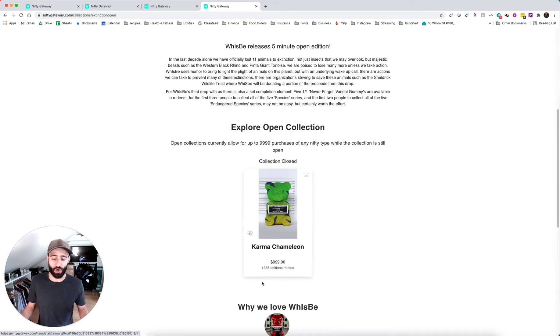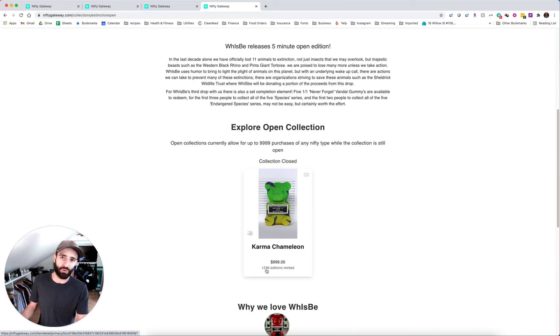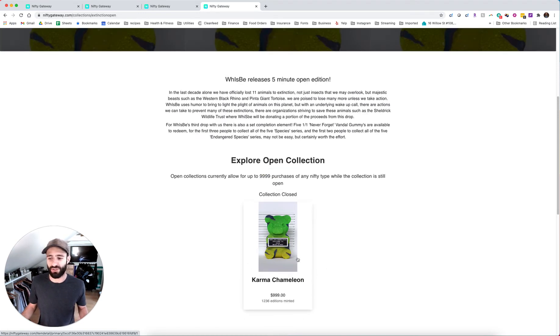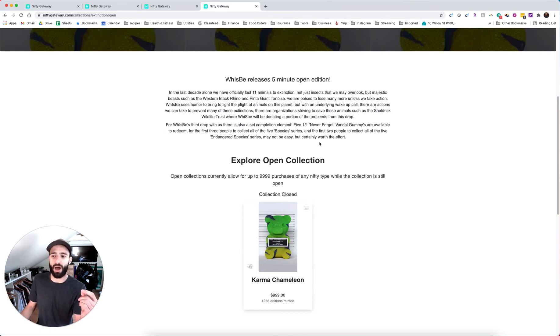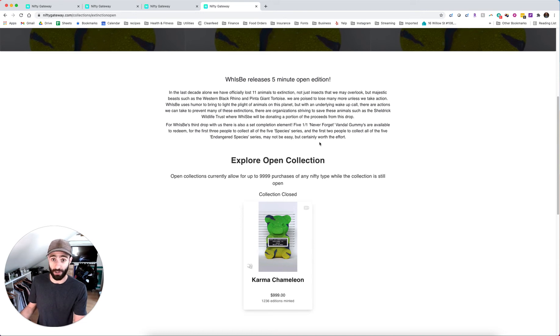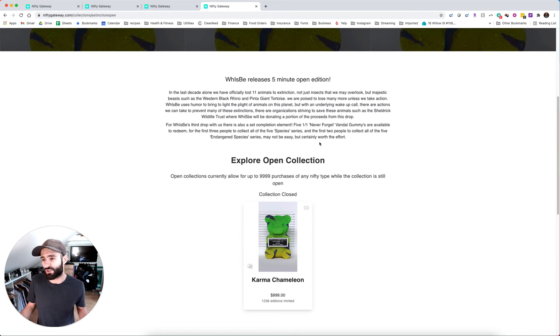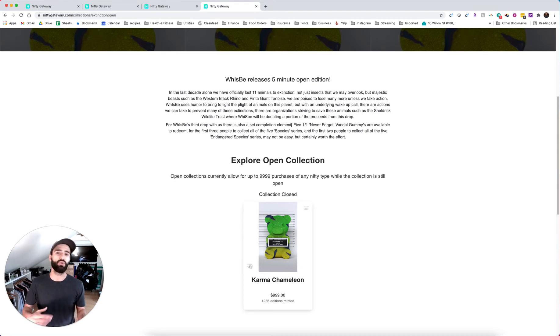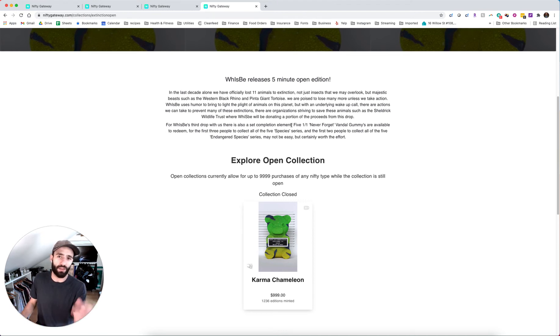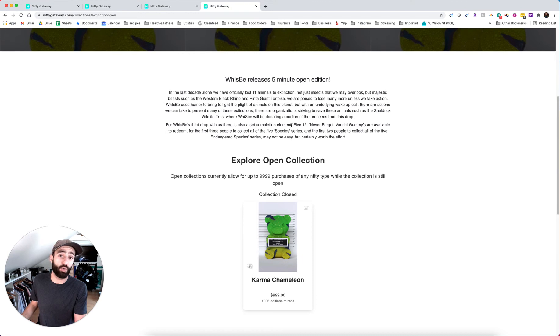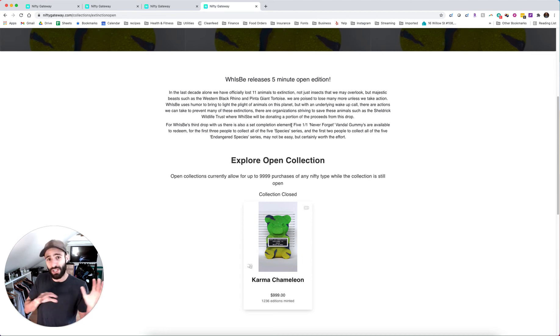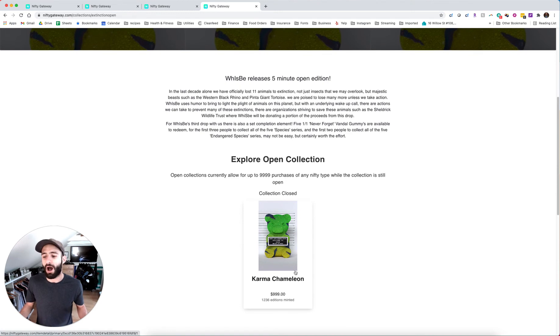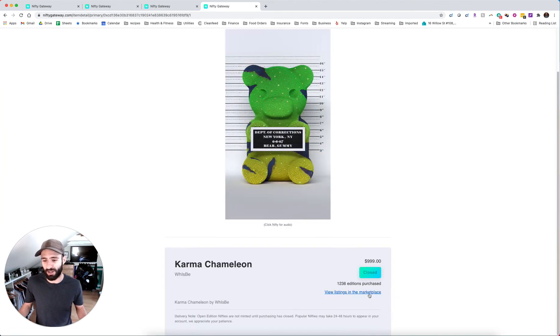This is karma chameleon by Wisby, another thousand dollar drop, really high mint count on this 1236, a lot of hype around this. Wisby is a street artist from Brooklyn. He's already super well known outside of the NFT world. This is also for a good cause. Like his pieces have to do with raising awareness around the extinction of animals on earth. So I hope you can get behind that kind of cause or that theme. And there's sort of some extra credit here where there's a set completion element. I think this is one of the coolest parts about the NFT space is that an artist can say, Hey, if you collect this piece, this piece, and this piece, then you get this piece for free.